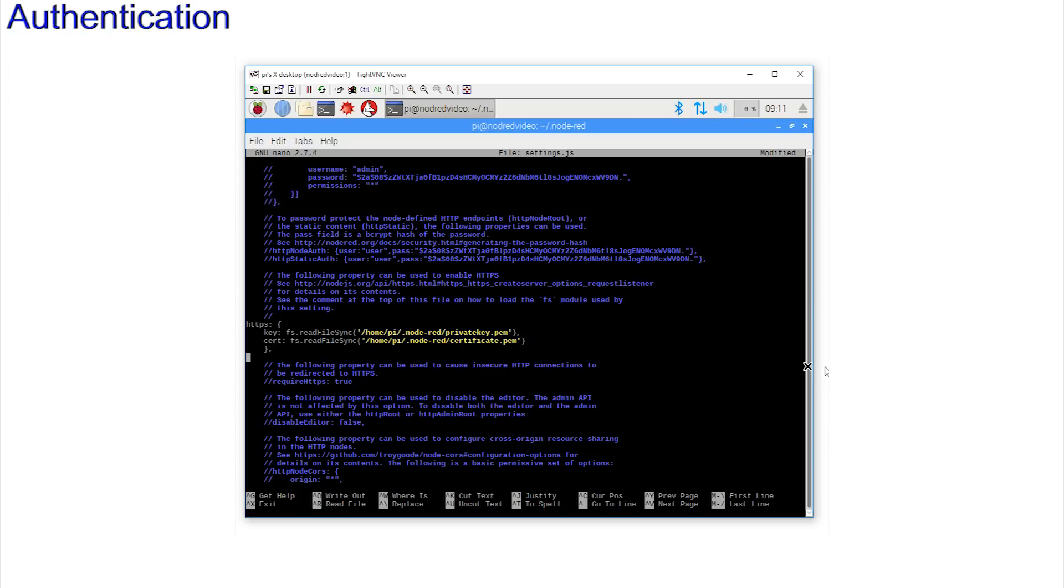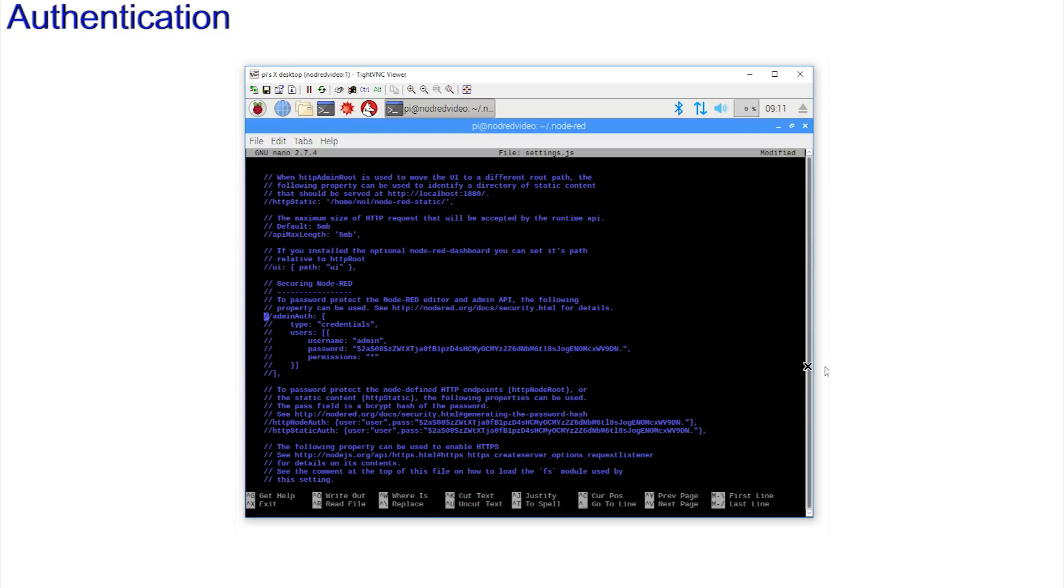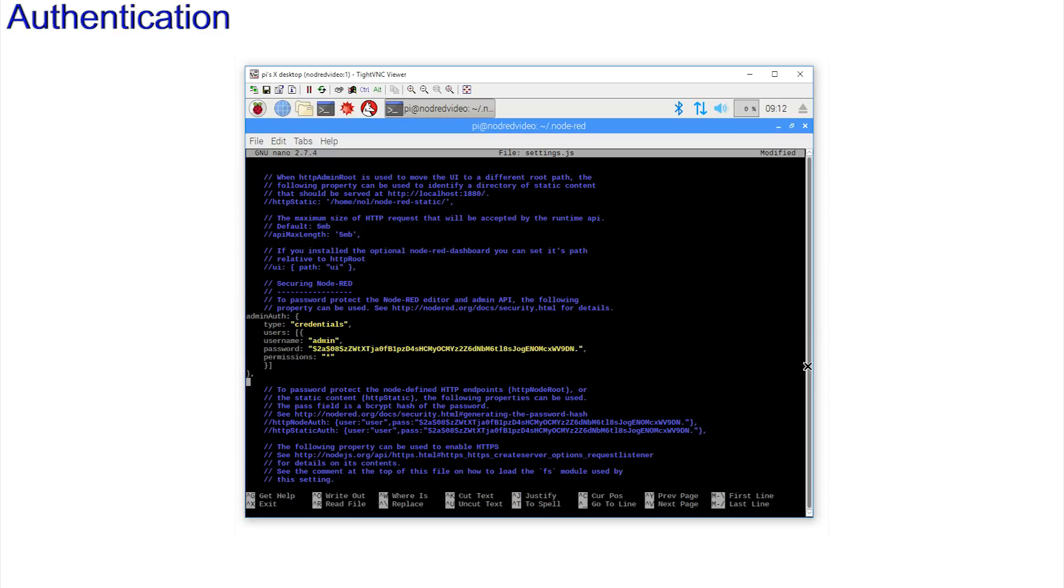Now, to look at the authentication. Move down and uncomment this section, admin auth. And save and exit.